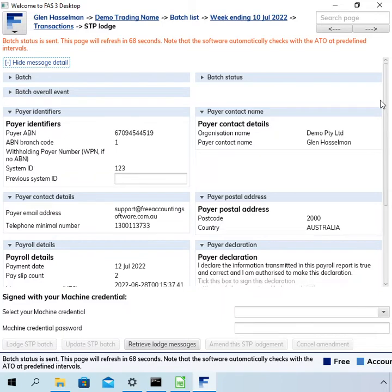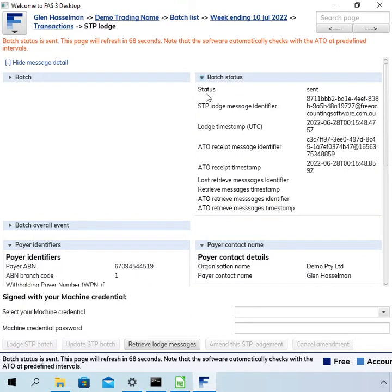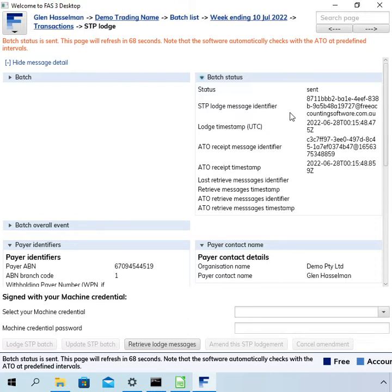I have to wait around 68 seconds for the response. The batch status is now on 'Sent' — it's been sent to the ATO. It'll go to 'Lodge Complete' when successfully accepted. What I'm expecting here is a partial accepted status, where the ATO accepts this lodgement because one of the payslips does not have an error.